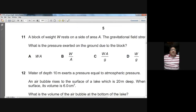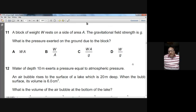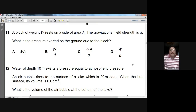Question eleven: a block of weight W rests on a surface of area A. The gravitational field strength is g. What is the pressure exerted on the ground? Pressure equals force divided by contact area. The force is the weight W, so pressure = W ÷ A. Option B is the choice for question eleven.